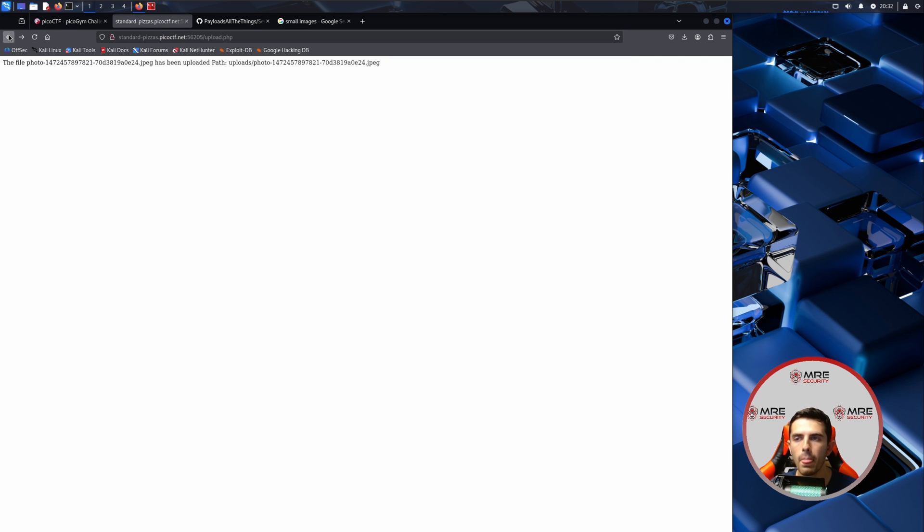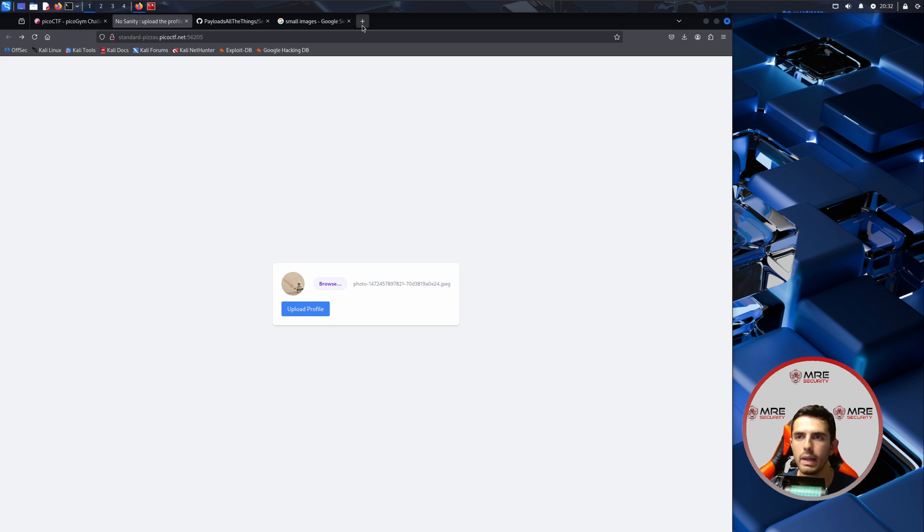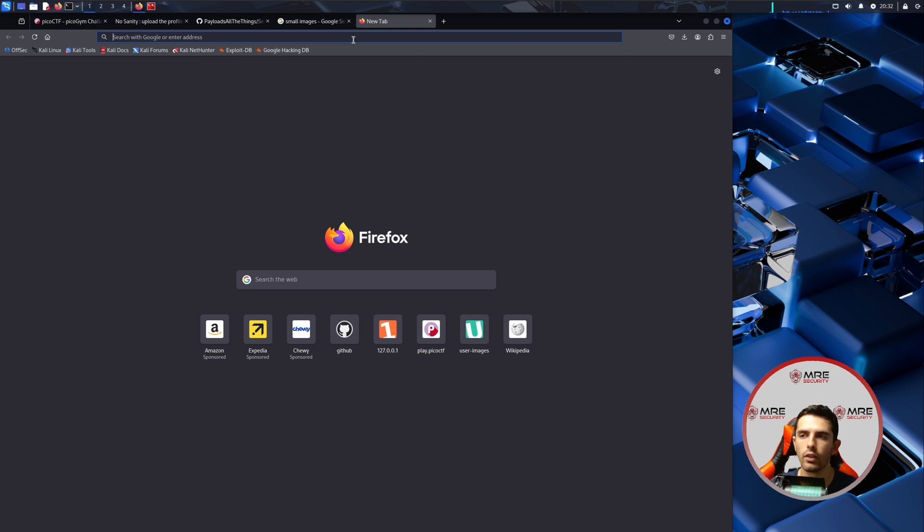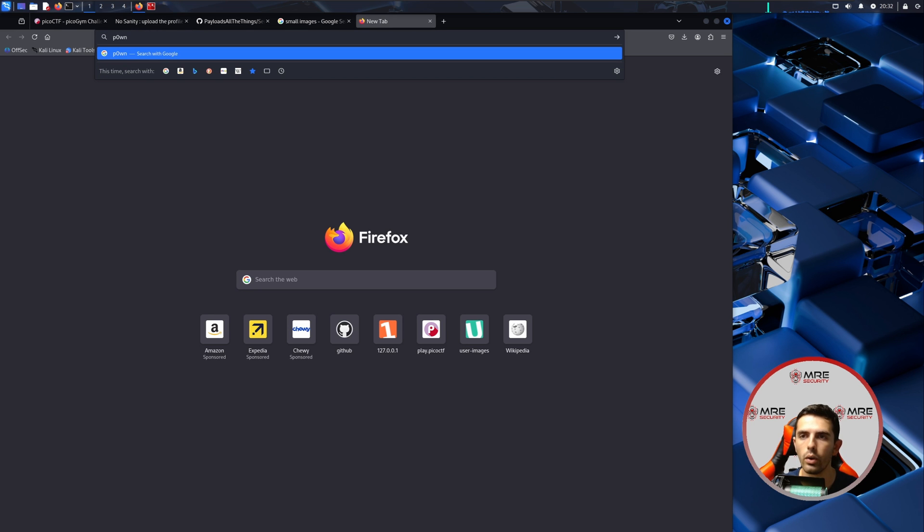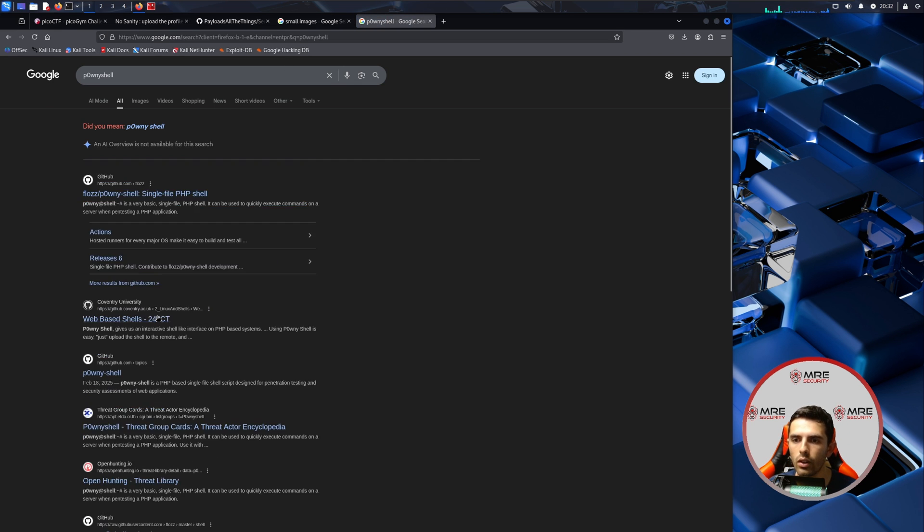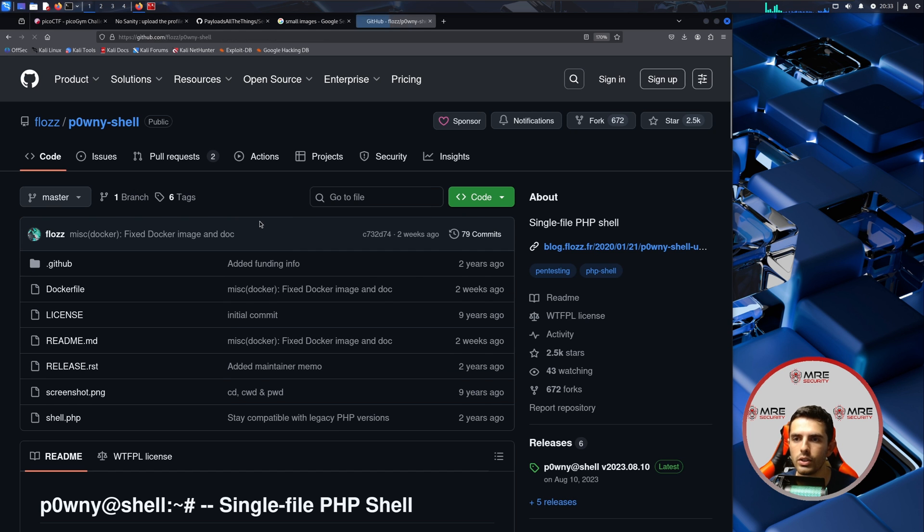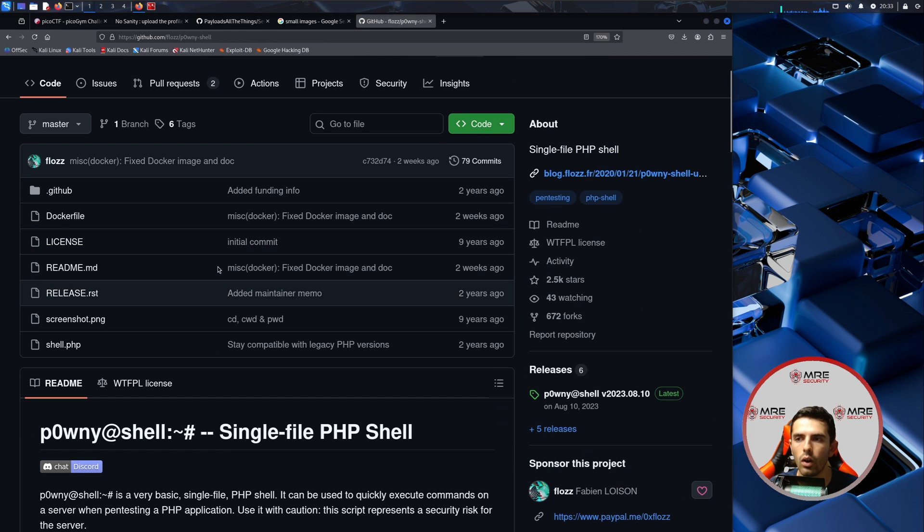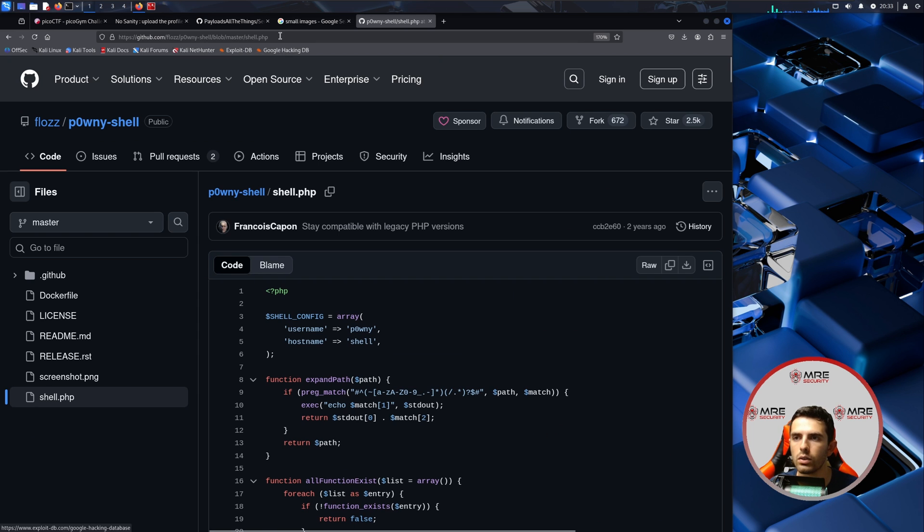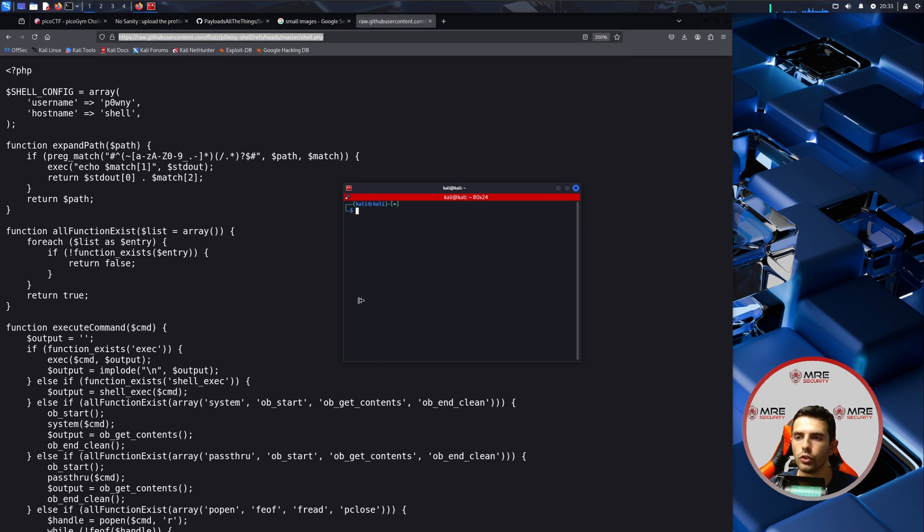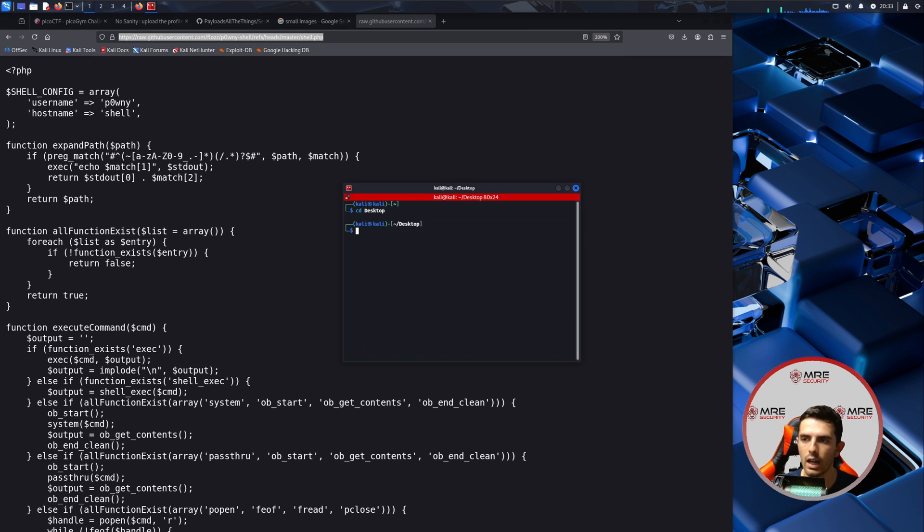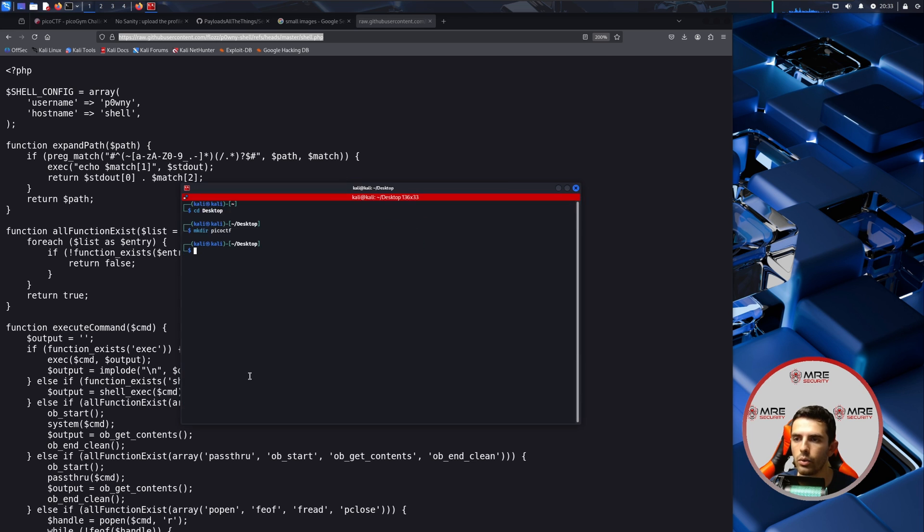We can also see here that there's a tiny hint which is that they are using PHP in the back end. So what we can do is we can upload a reverse shell through PHP and there's something called I think it's called pony shell that we can use. Here we go, pony shell, which is a single PHP shell. So we'll just grab this. As a matter of fact, we could just click on raw and let's go to desktop. We'll just mkdir picoctf and make this a little bit bigger.